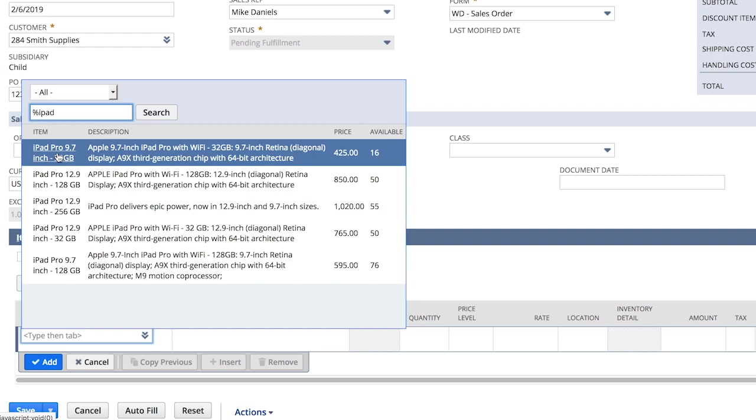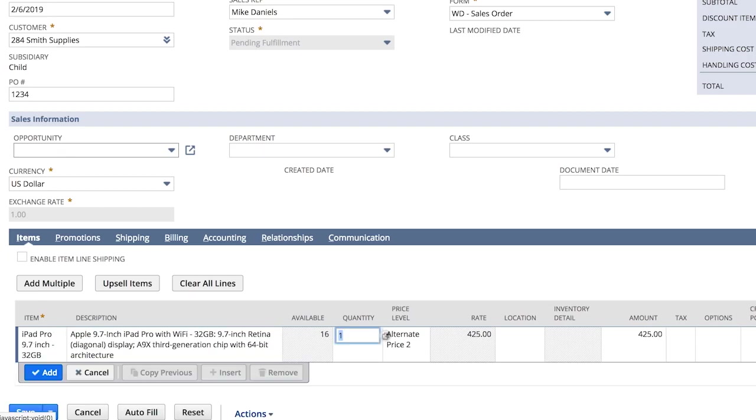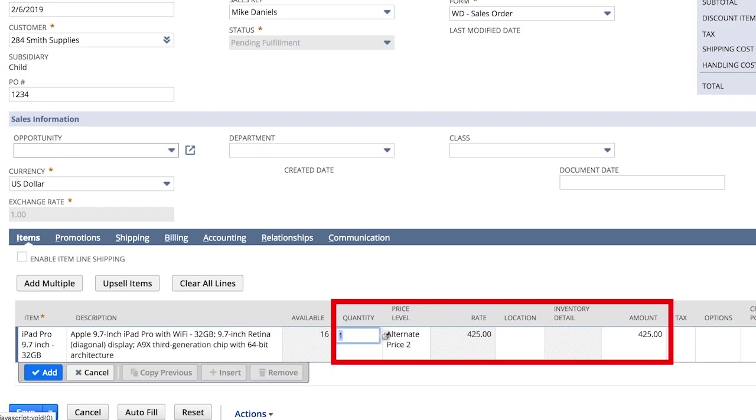Sally was only going to order 5 iPads, but I know they have 8 people in the field, and I know exactly how many we have on hand. Armed with this information, Sally increases the order to 8.